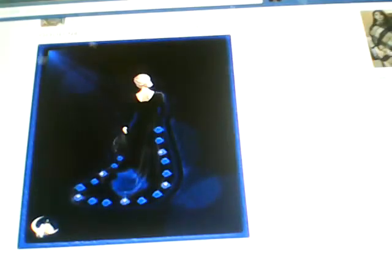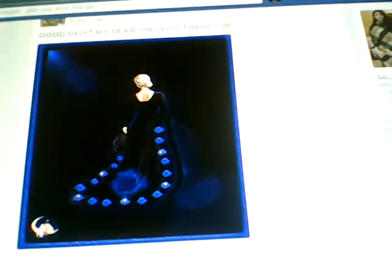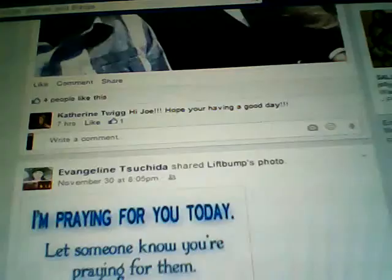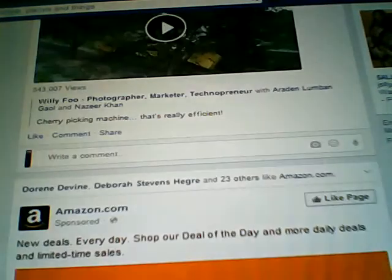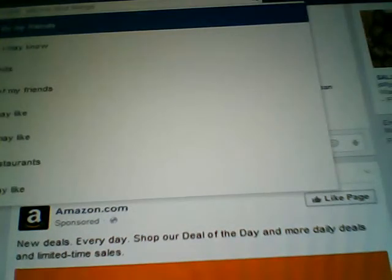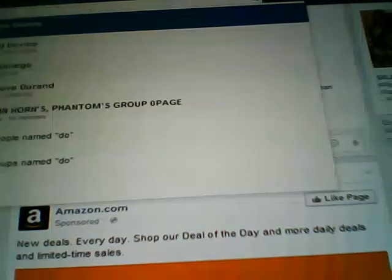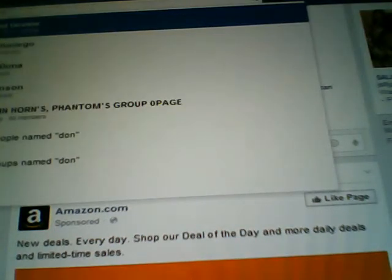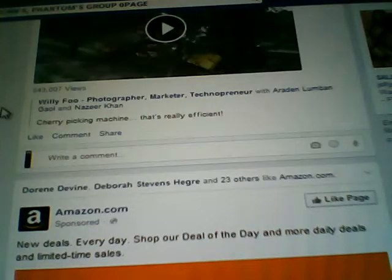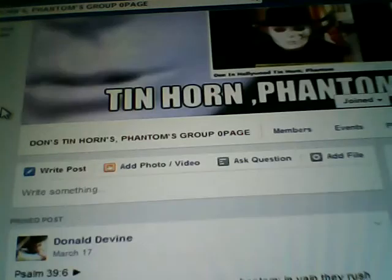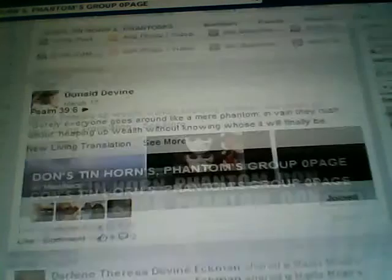Close that out, then close your picture out. Then go to the group page, and you will see your posting right there.